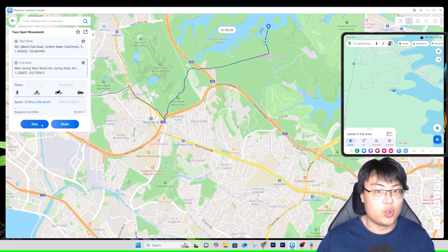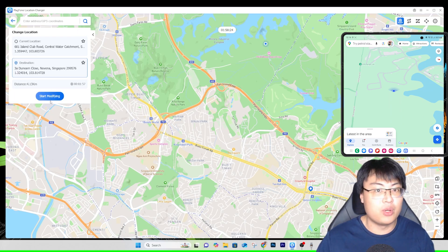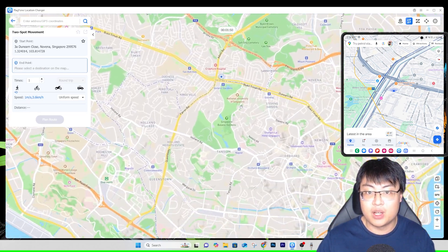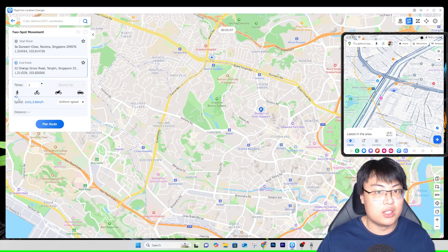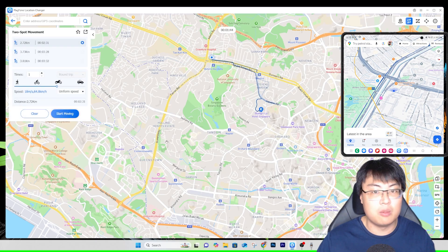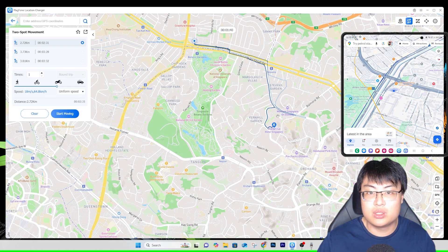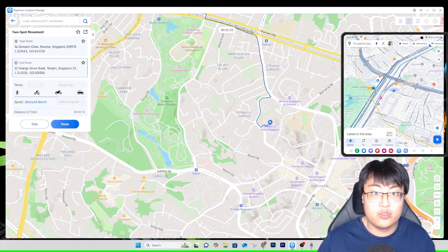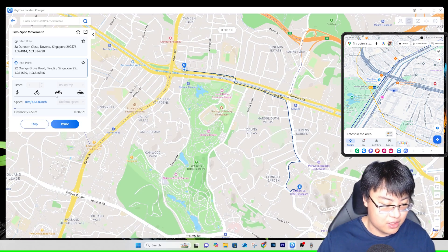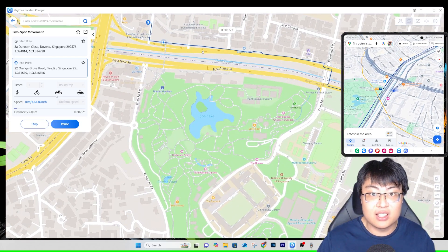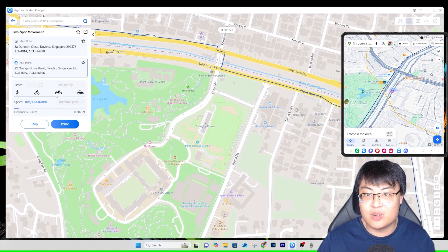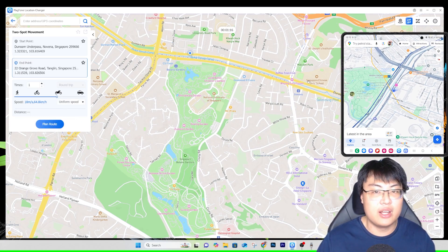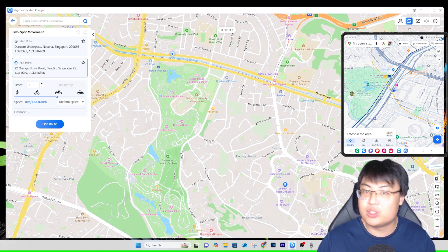Let me demonstrate again. I'll teleport to a location near Singapore and set my destination to Shangri-La Hotel Singapore. I select riding speed, click Plan Route, and it plans an actual route from where I am to the hotel. Click Start Moving — I'm moving along the highway, turning right, going straight. You can pause it anytime and it will stop at the current position. That's the Two-Spot Mode.